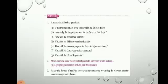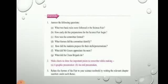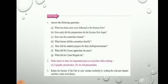Question number two: make charts to show the important points to remember while making a graphic presentation and an oral presentation. Graphic presentation means presentation in the form of drawings, designs, or pictures. You can take the help of the textbook — go to page number 76. There you will find information on graphic and oral presentations. Frame small points and write your answer based on that.